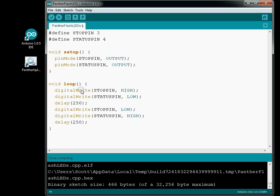So that's all we have to have to toggle between our two pins — the stop pin and the status pin. When the stop pin's high, the status pin will be low. When the stop pin's low, the status pin will be high. Now we can compile it.